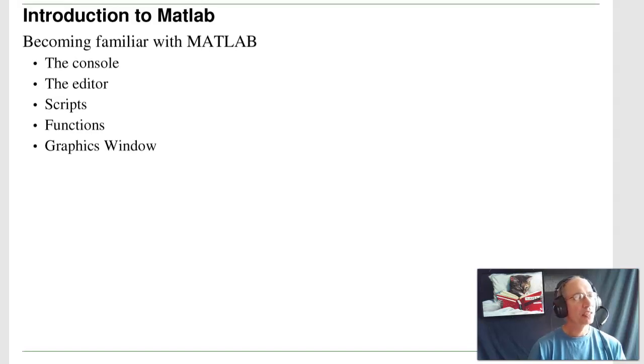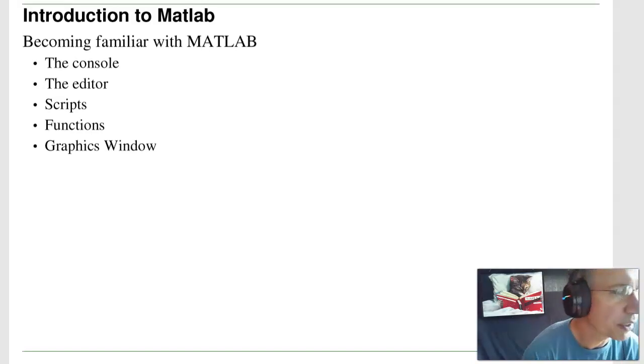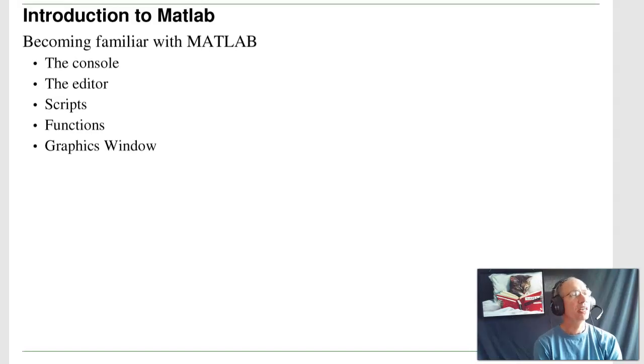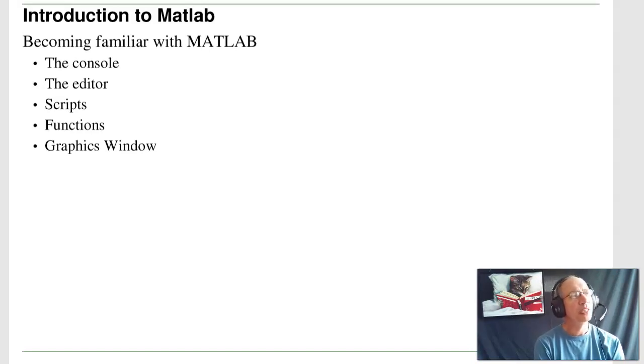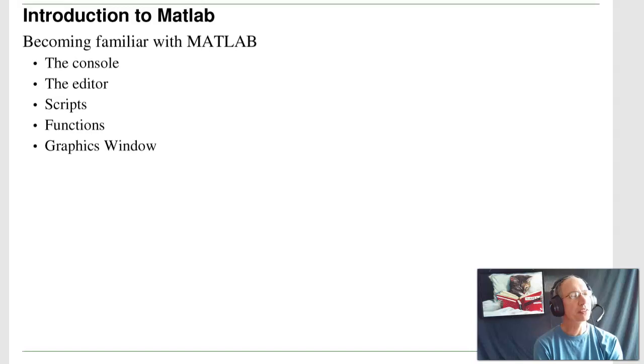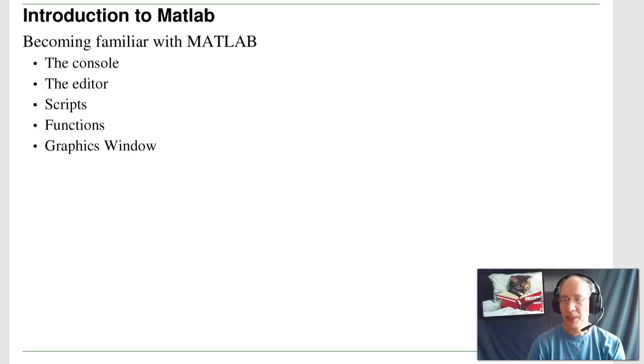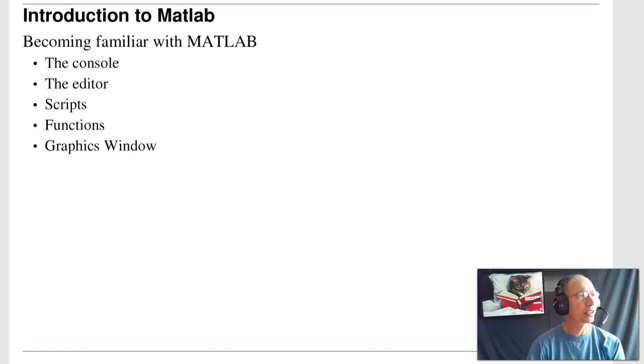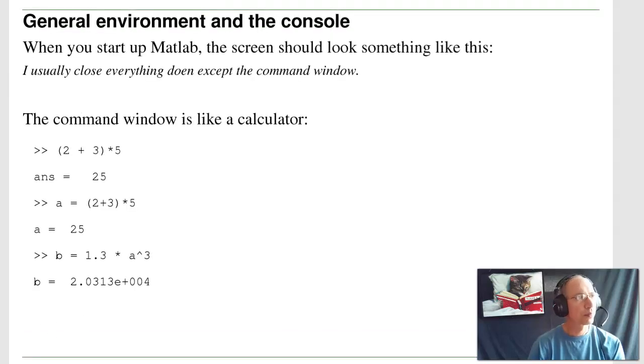The second thing to talk about in this lecture is MATLAB. A second tool that we use extensively in electrical engineering is a program called MATLAB. What I'd like to do here is get you a little bit familiar with the console, the editor in MATLAB, writing scripts, functions, and graphics. Basically MATLAB is an extremely valuable, extremely powerful software program that's used throughout the industry. And we'll be using it extensively over the next four years in electrical engineering.